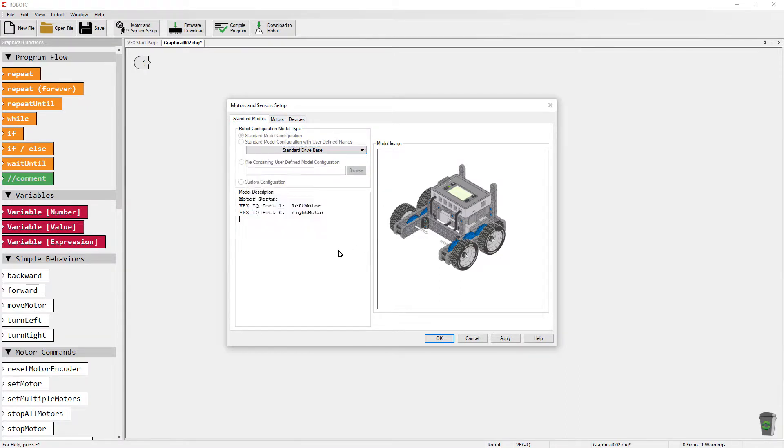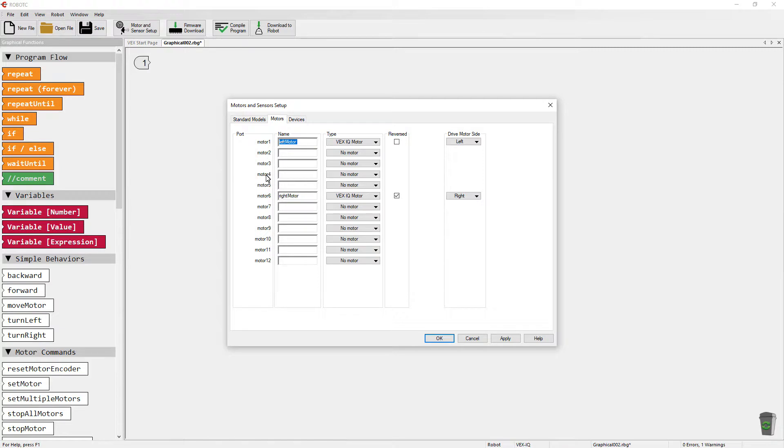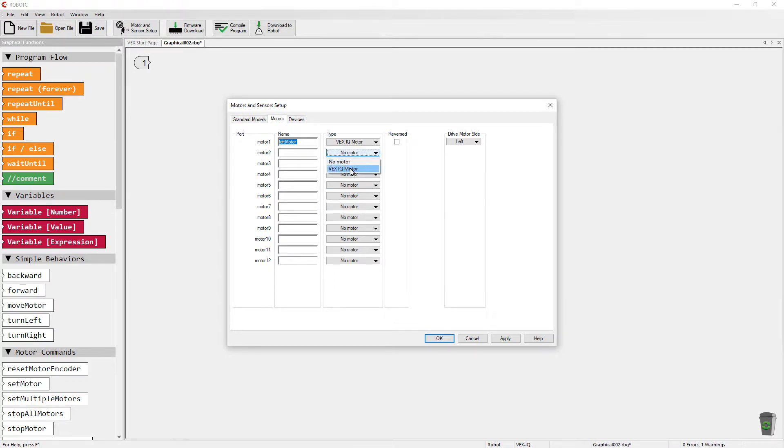So once you've picked your configuration model, click on the Motors tab and go in and define the motors that you have. You'll see this port and then one, two, three, four. These line up with the ports that are on the robot brain. So you need to configure each port with the motor that you have on your robot. I'm going to switch this and say I've got motors on port one and port two.